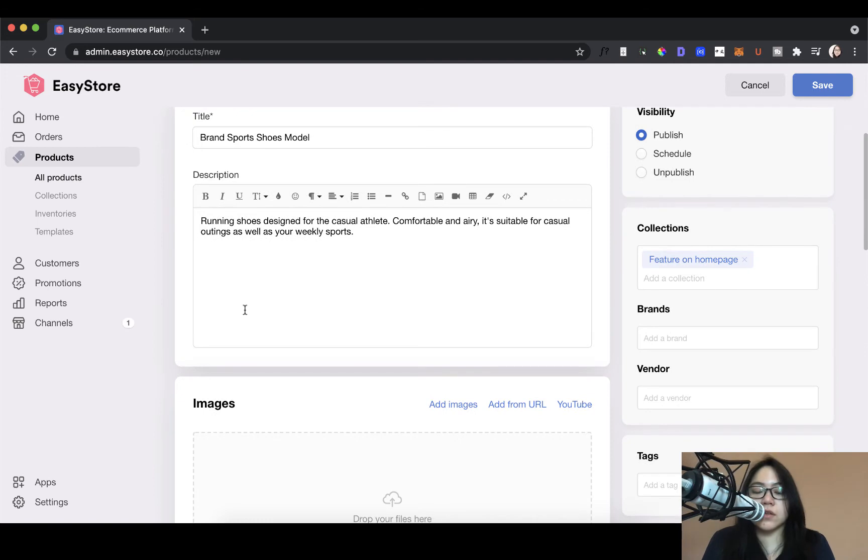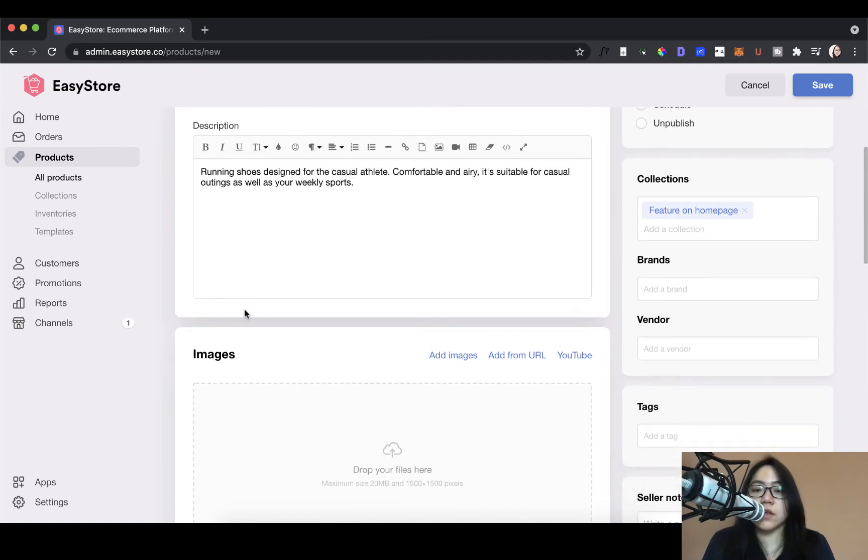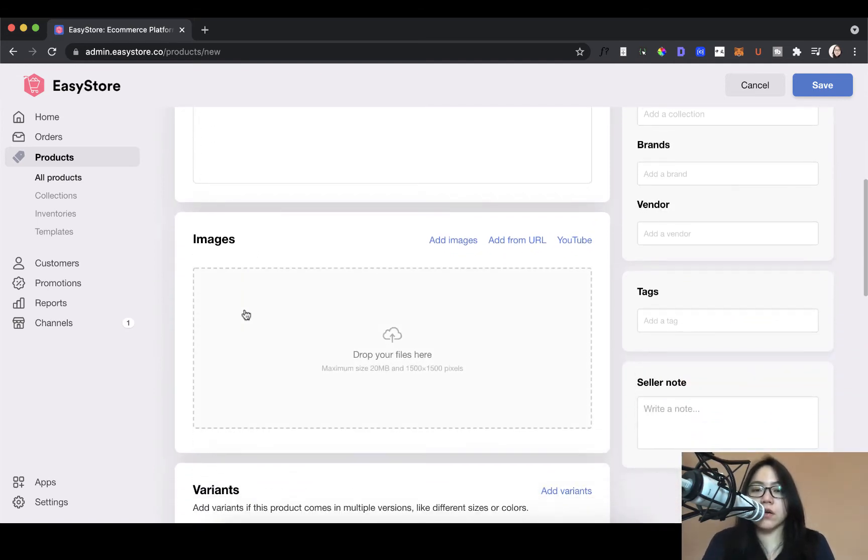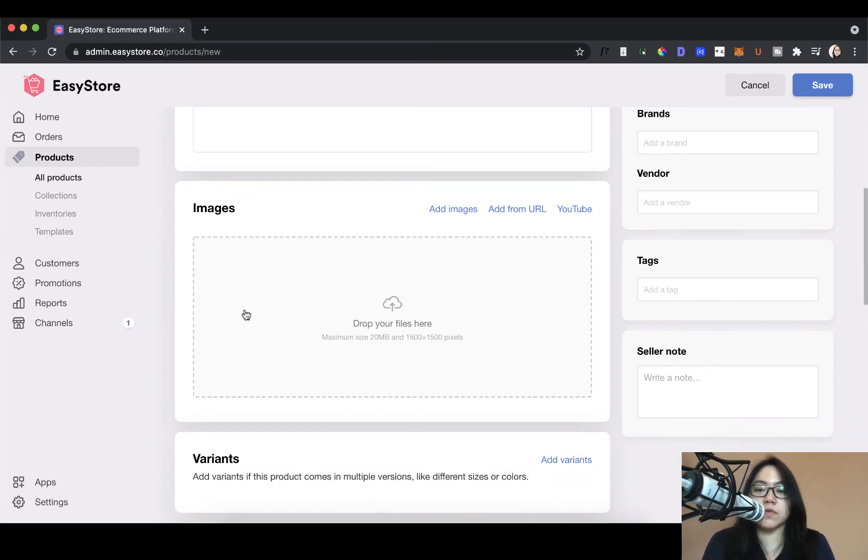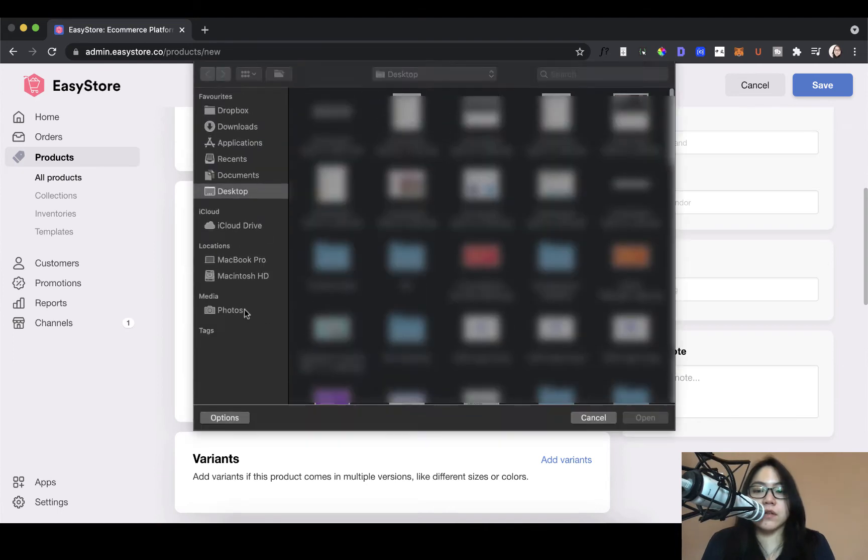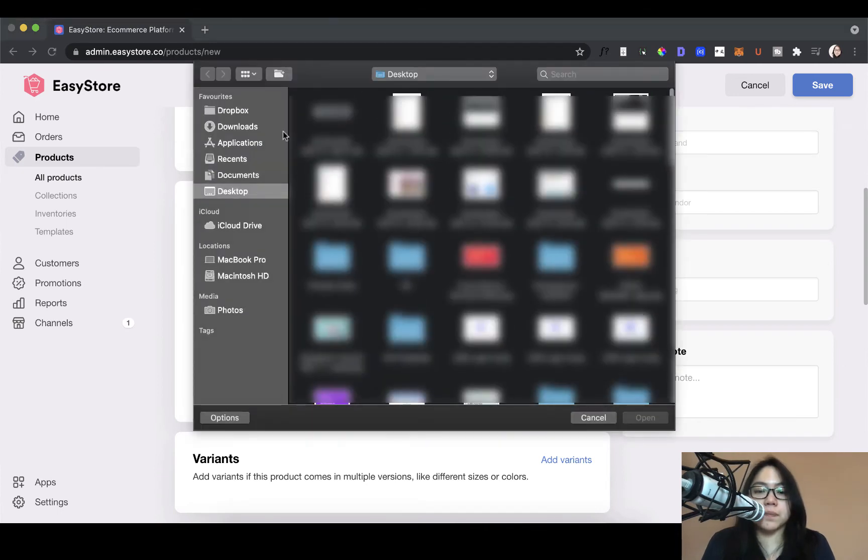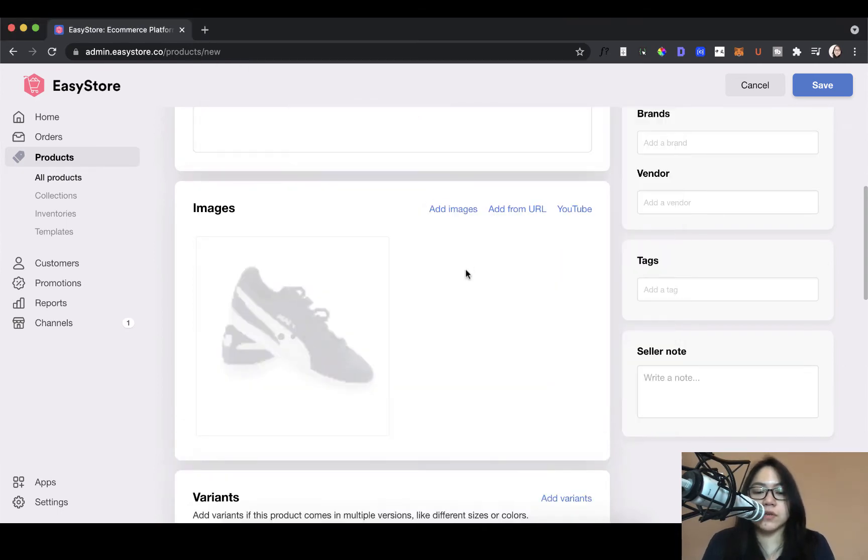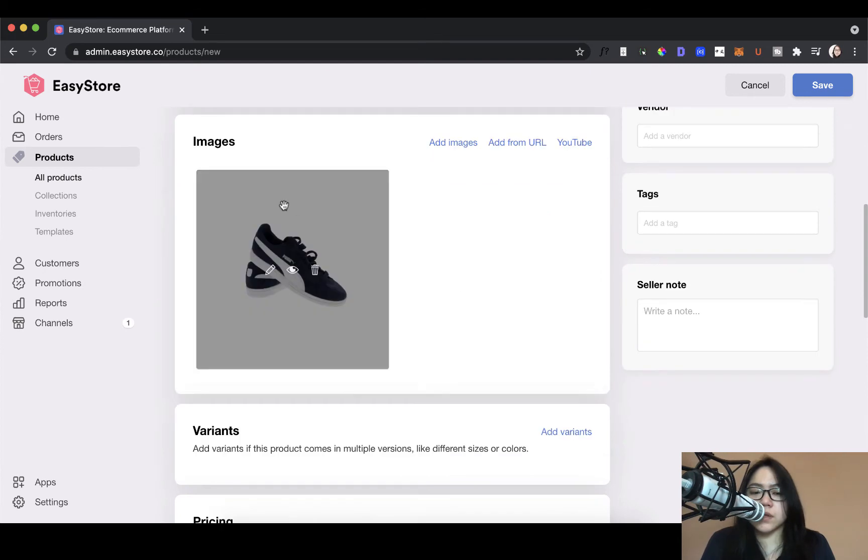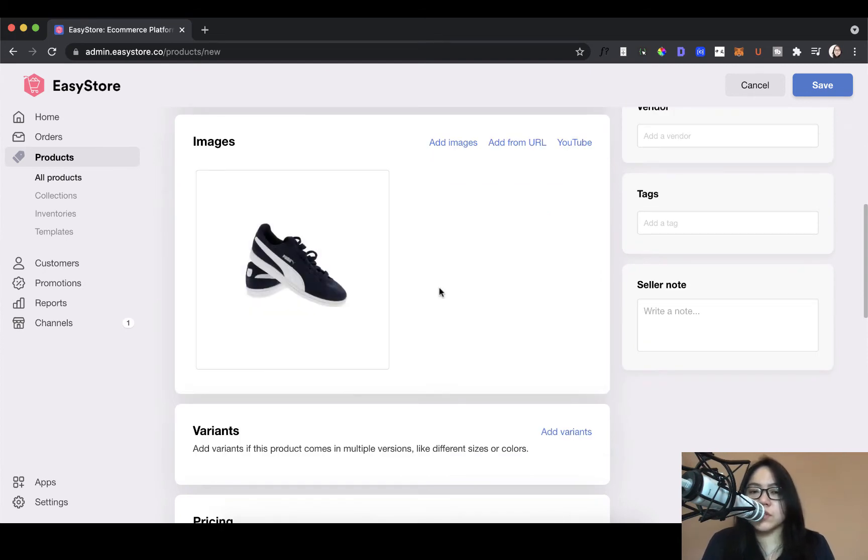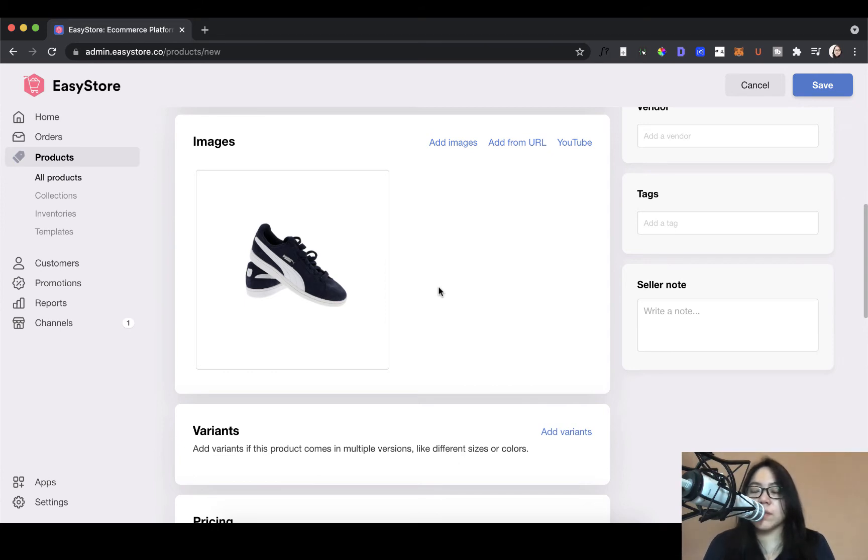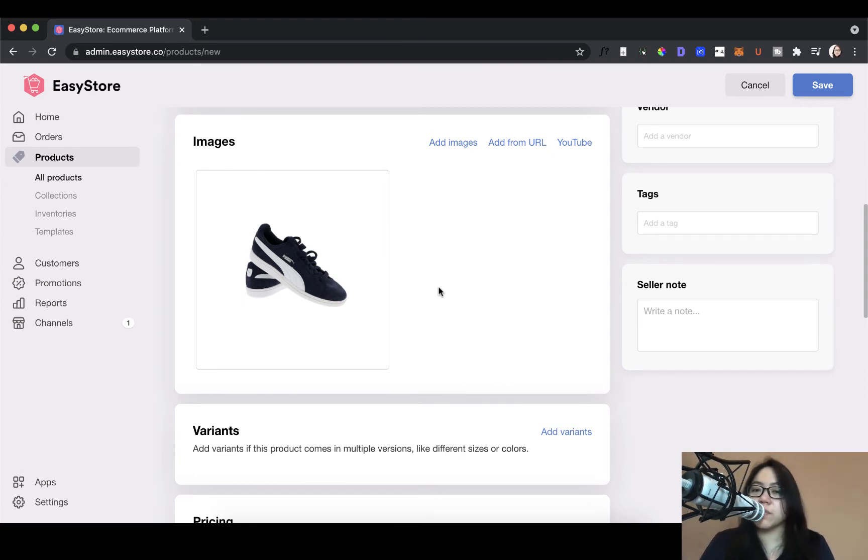So the next section is the images. This is where you add all the product images that you have. So for example, I'm selling this sport shoes. Alright, so I've saved an image here. You can add one image or more images. Of course, when it comes to e-commerce, the more images that you can share with your customers, the better because they can't physically touch or see products. So you want to give them as much visual information as possible, maybe different angles of your product.